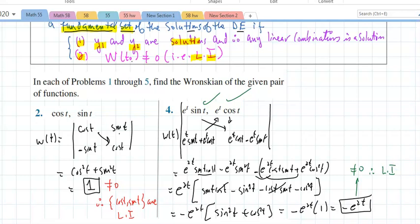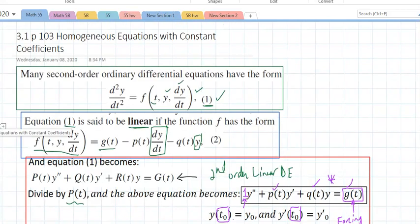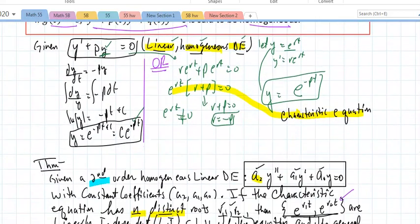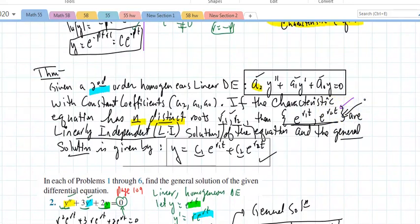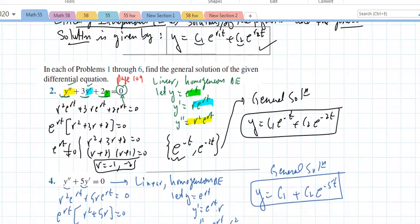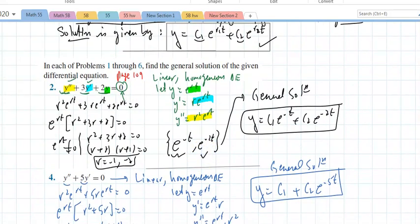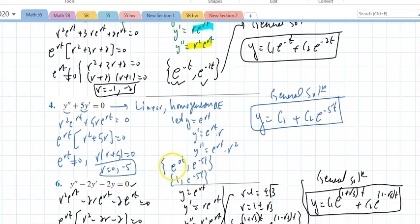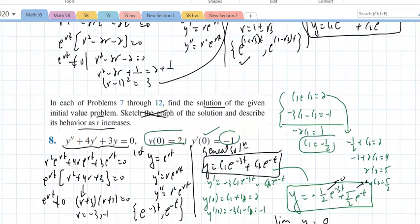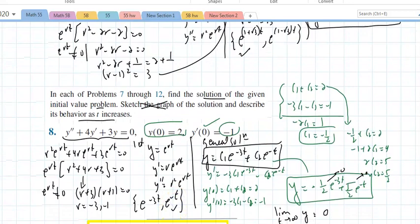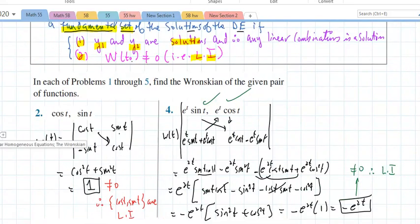A fundamental set means each function is a solution and they are linearly independent. Looking back at section 3.1, those pairs I listed were all fundamental sets — I just didn't verify it then because we didn't have the tools. Now in 3.3 and beyond, we will check using the Wronskian.